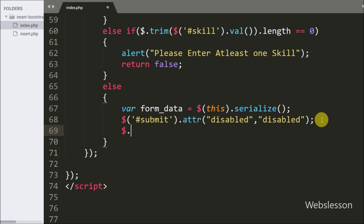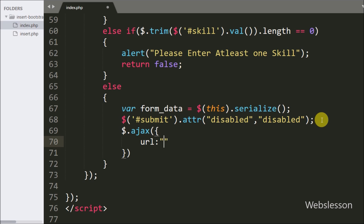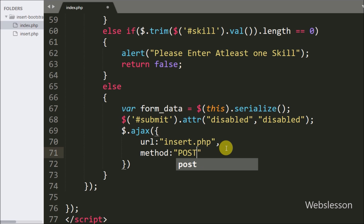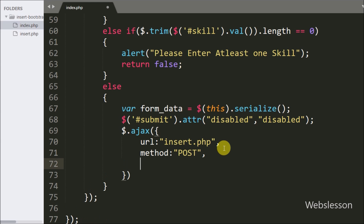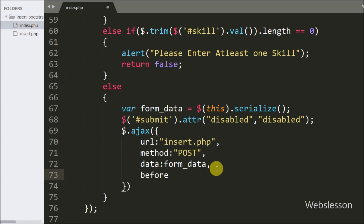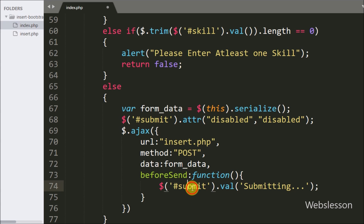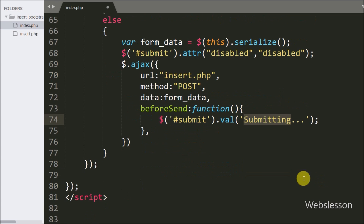Now we have started writing the AJAX request to submit the form data. Under this request, the first option url is set to insert.php — the request will be sent to this URL. The second option is method, set to POST for sending form data to the server. The third option is data, where we pass the formData variable containing the serialized form data. The fourth option is a beforeSend callback function, which executes before the AJAX request is sent to the server. Under this we change the submit button value from 'Submit' to 'Submitting'.